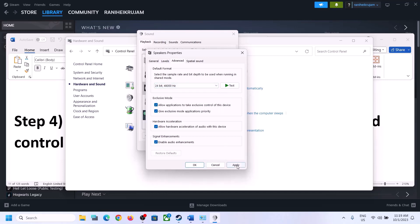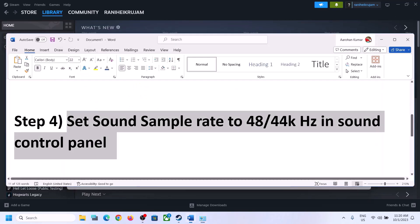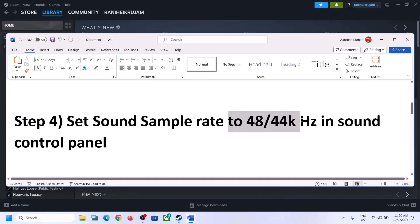You can also uncheck 'Allow hardware acceleration of audio with this device' if it is checked, and then check if that helps. You can also try enabling or disabling audio enhancements — toggle it and see which setting works for you. Make sure you select 48,000 Hz or 44,100 Hz in the Sound Control Panel for your speaker.